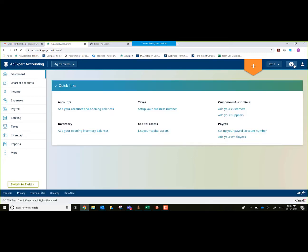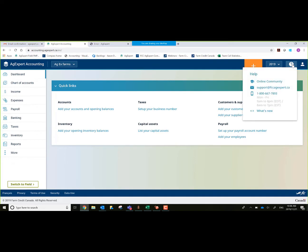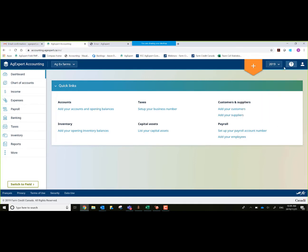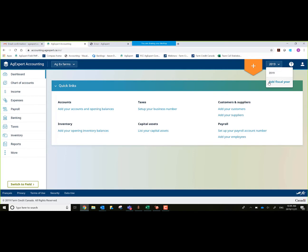Directly to the left there's the help icon. Help icon allows me to access my online community, directly email us, our 1-800 number and hours, and also what's new. This tells the past releases of AgExpert Accounting and what was in each release. To the left of that, it tells me what fiscal year I'm in. Right now I'm in 2019. This is also where I would add a new fiscal year. The year-end process is as simple as clicking on add fiscal year. It would give me a 2020 year.